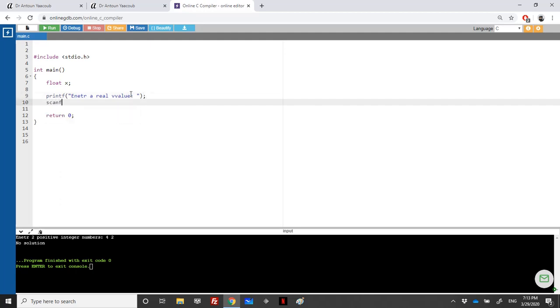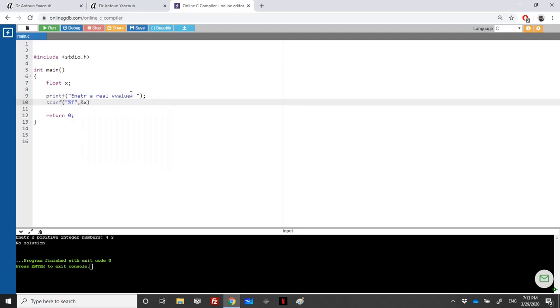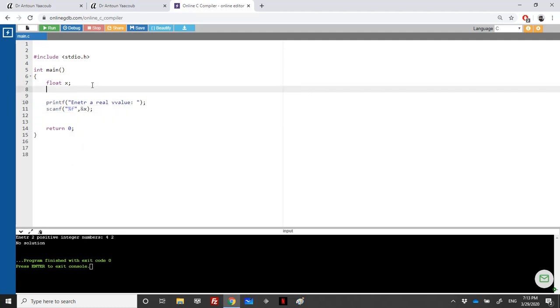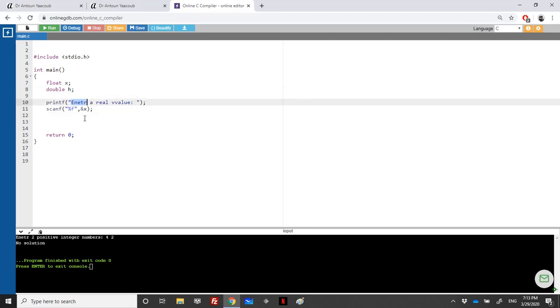Scanf percentage f, address of x. So this is x. Also for the second part we need h. H should be too small. I will take it as a double.